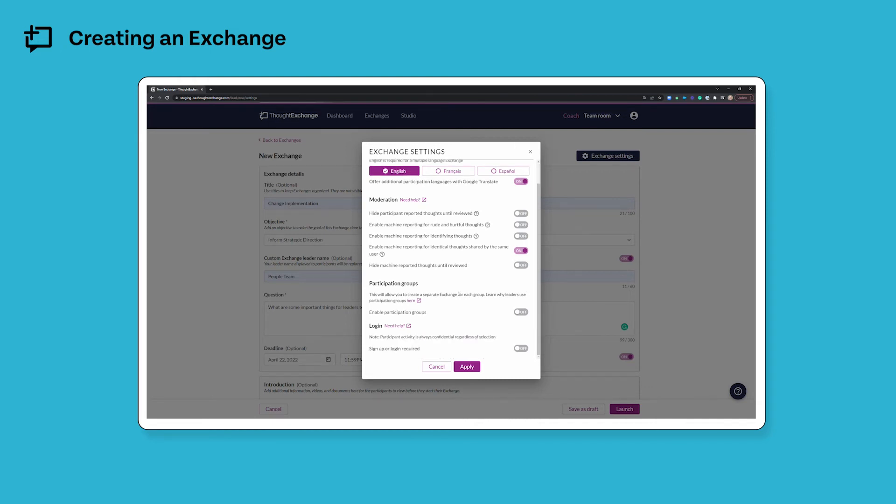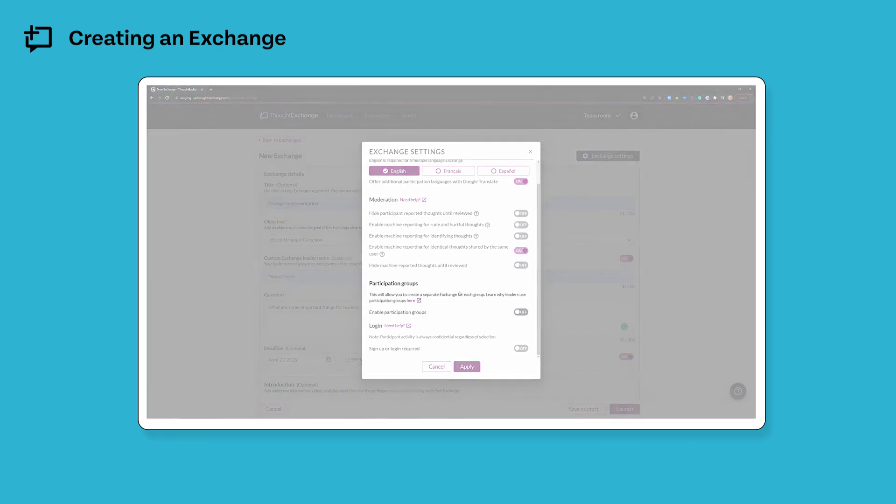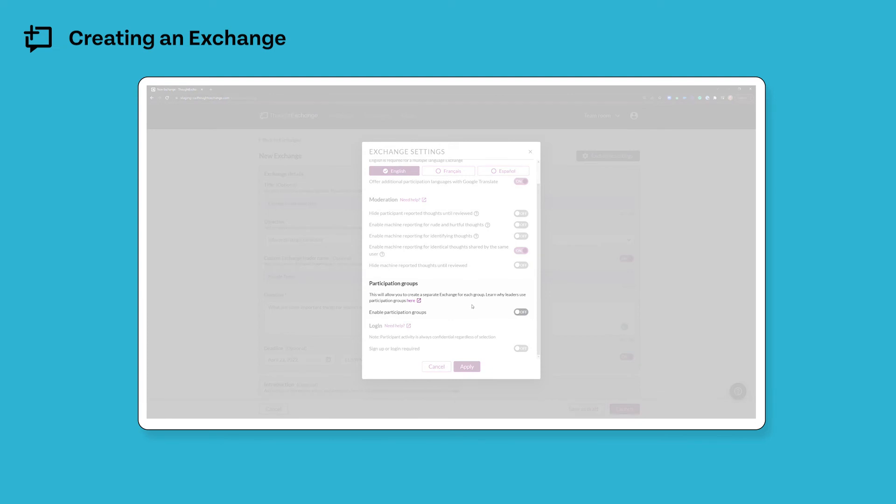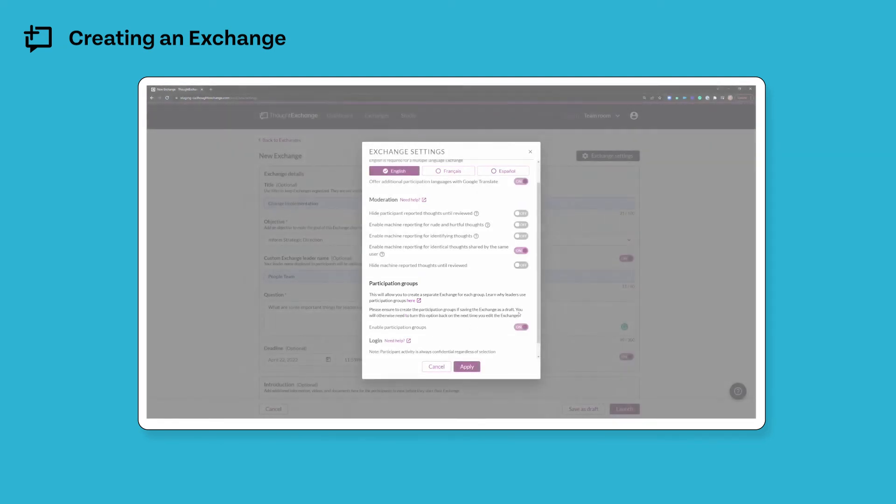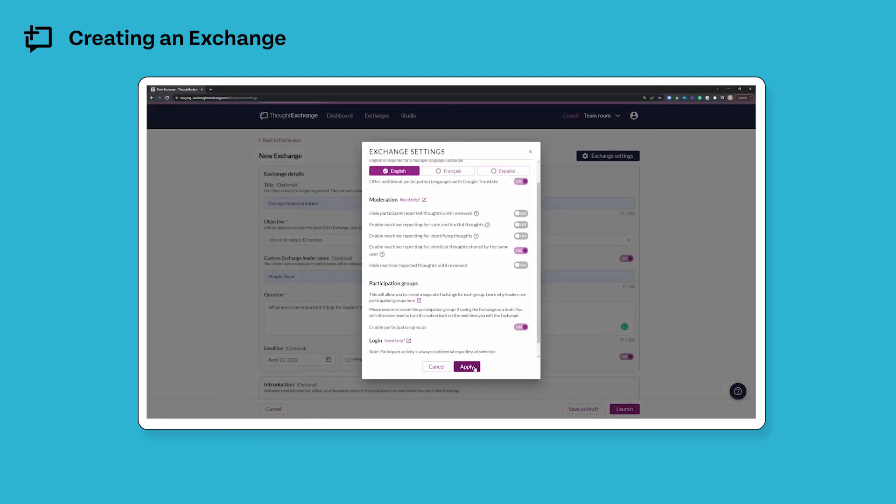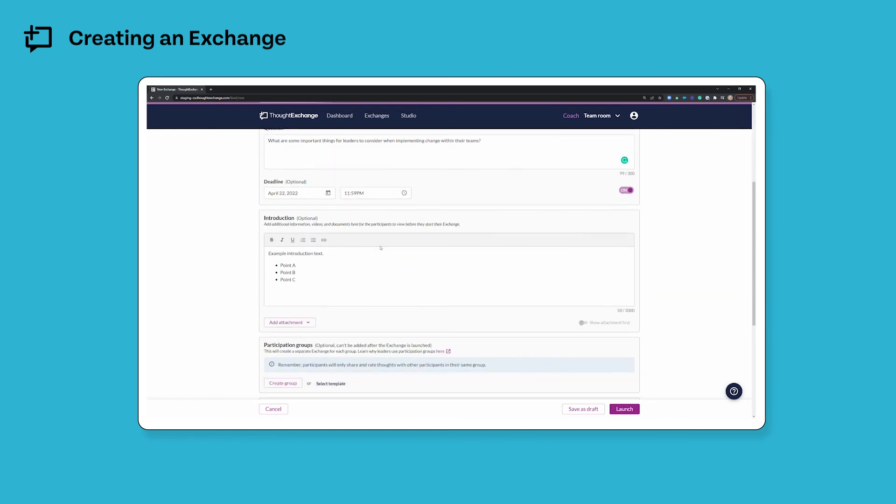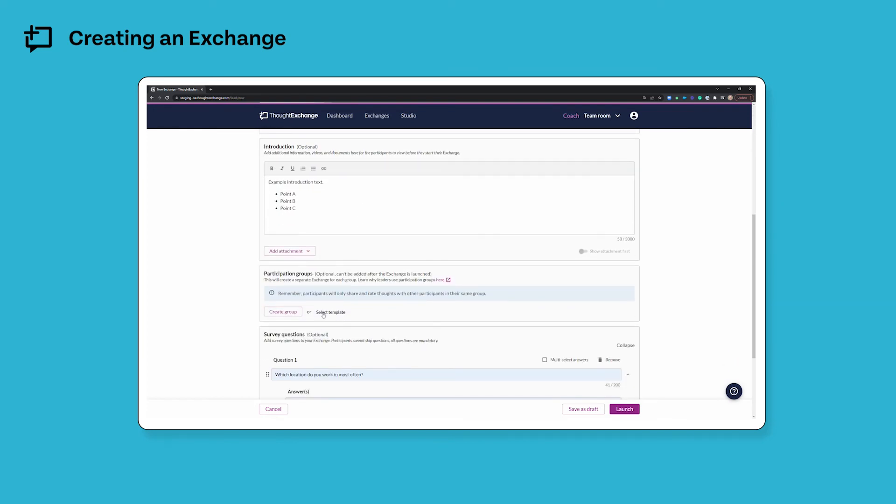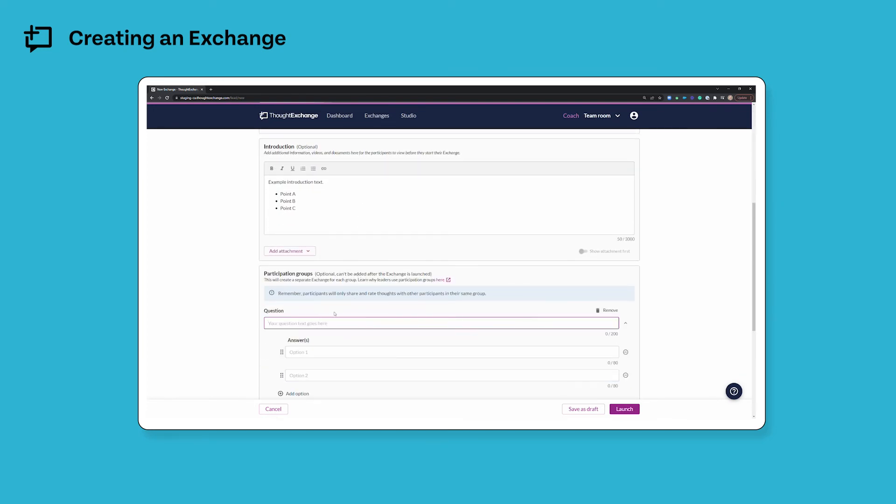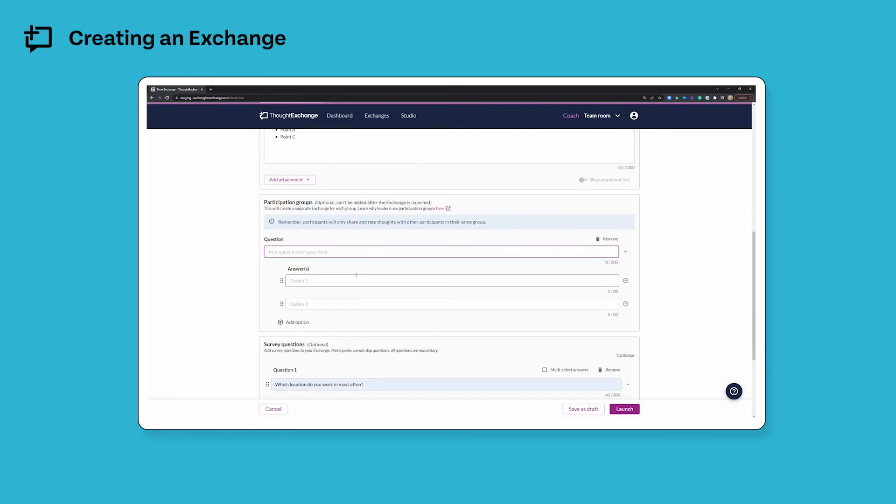If I would like to keep different groups of participants separate from one another, I can use the participation groups function here. Essentially what this does, if I toggle it on and hit apply, is back on the main edit screen, I can now add a participant grouping question, which looks a lot like a survey question, but these responses will branch my participants into separate exchanges where they will share their thoughts and rate thoughts only from other people who have provided the same answer here.